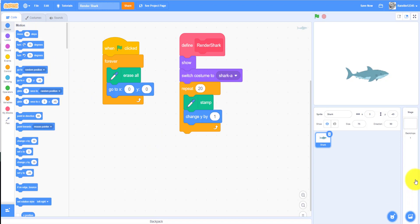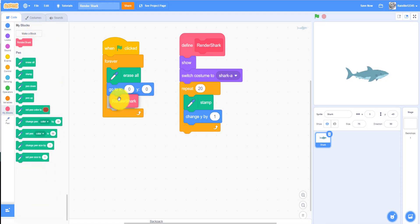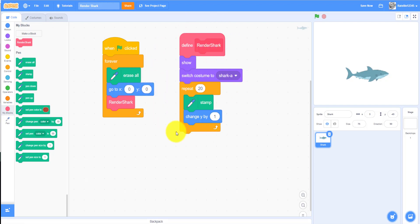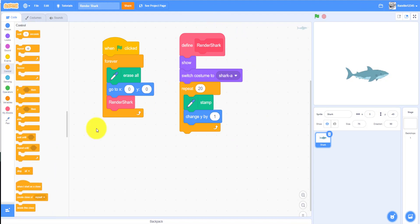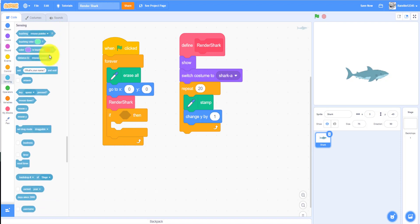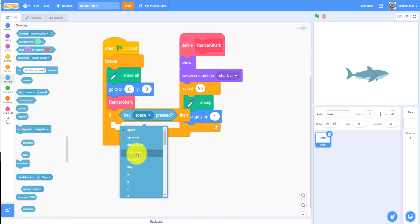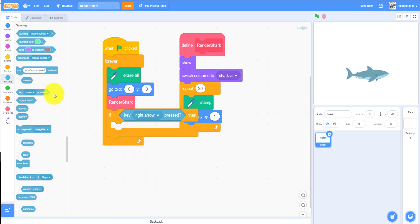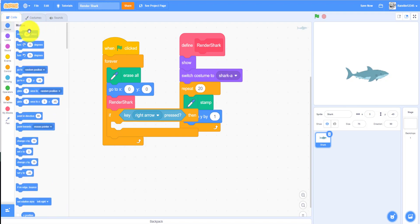Since we already have 'set size to 75,' we don't need that again. Then we call 'Render Shark' — the custom function. Placing it here means it will run that block of code. Then we add an if/then statement: if the right arrow is clicked, it will change the direction by turning five degrees to the right.